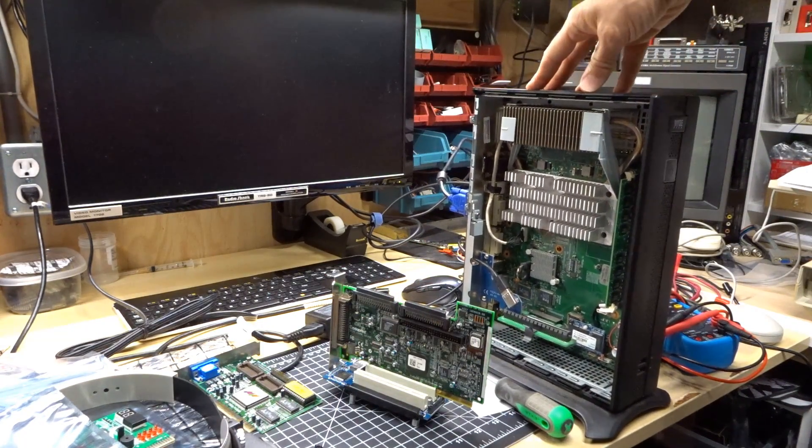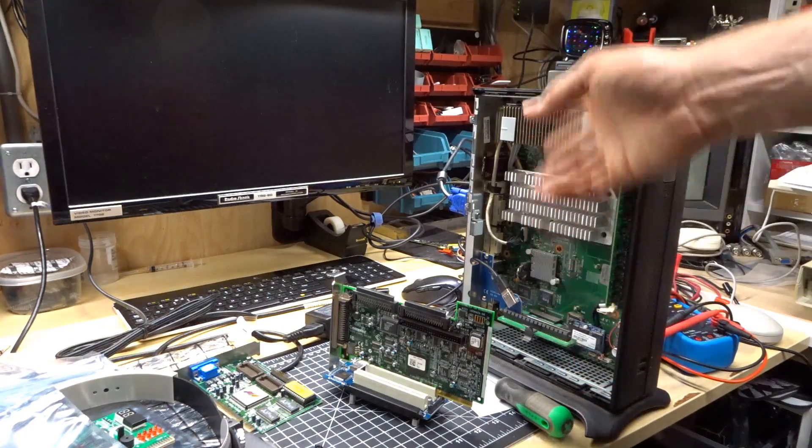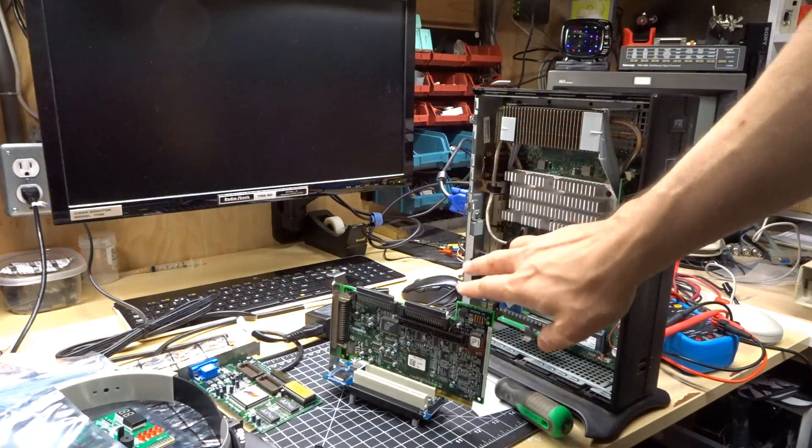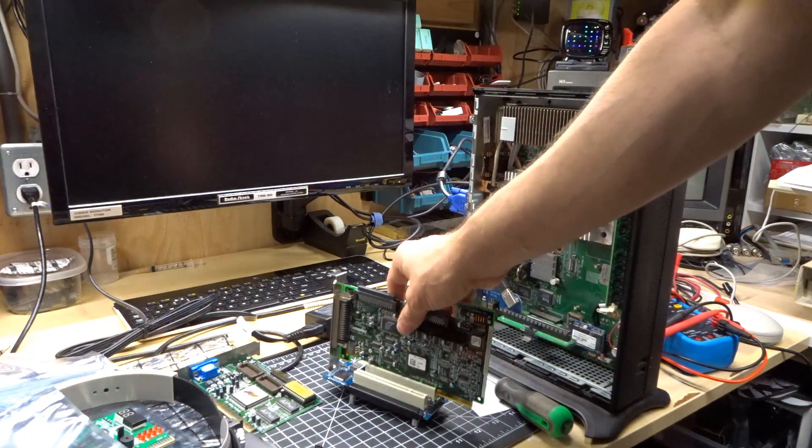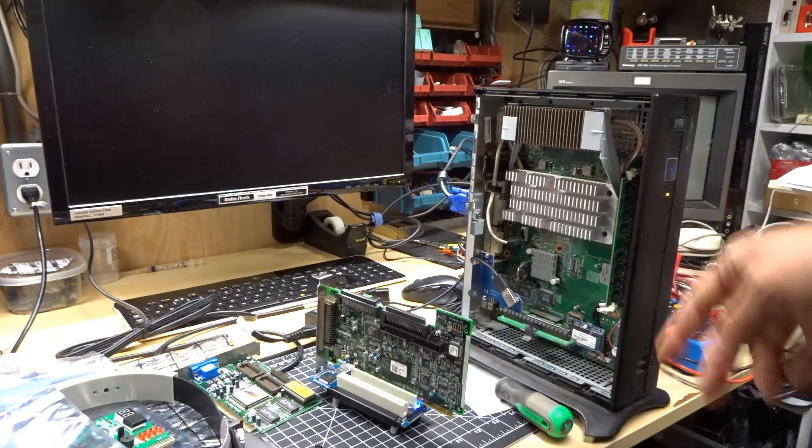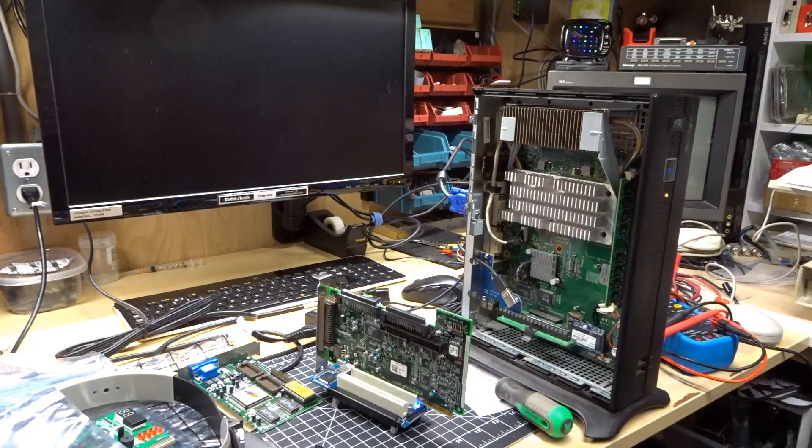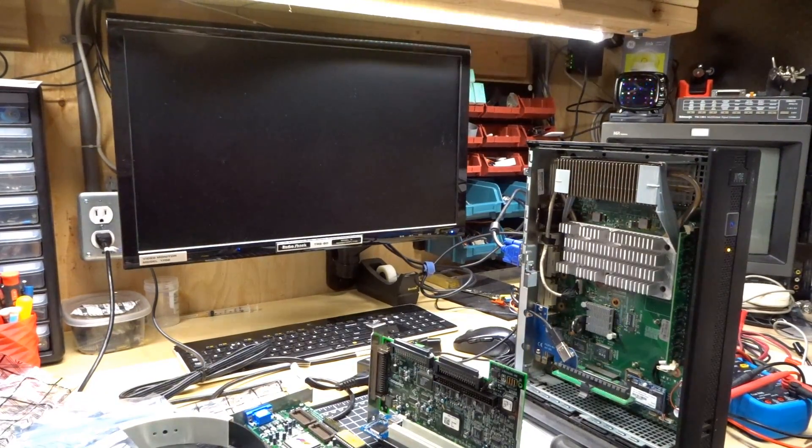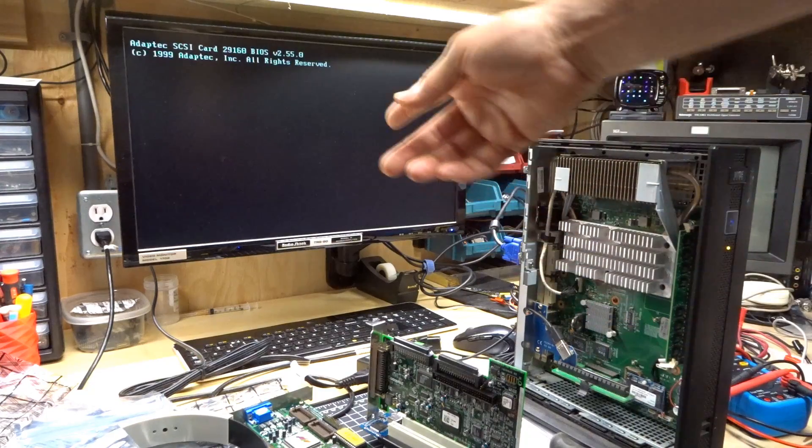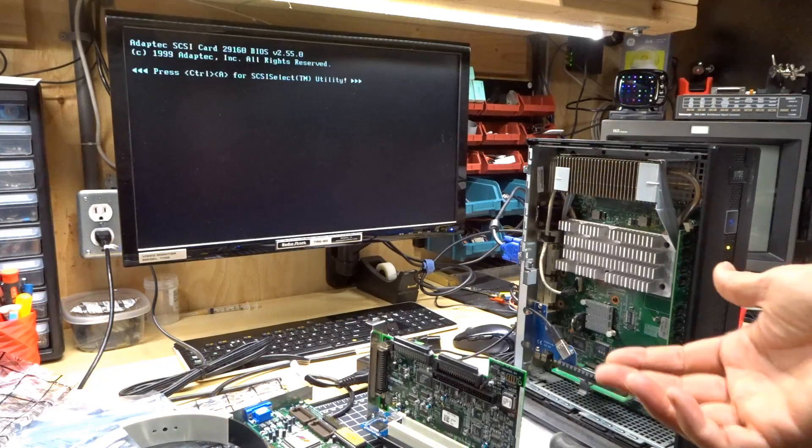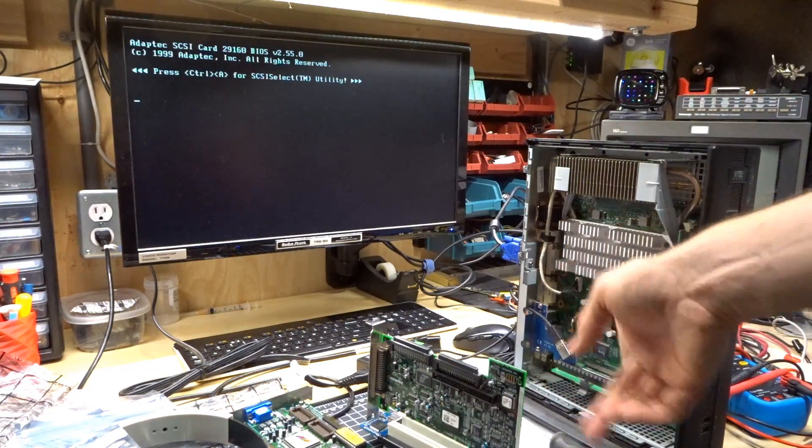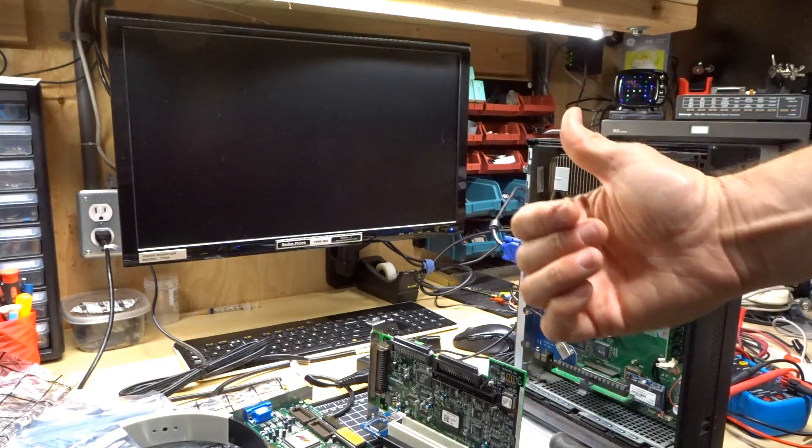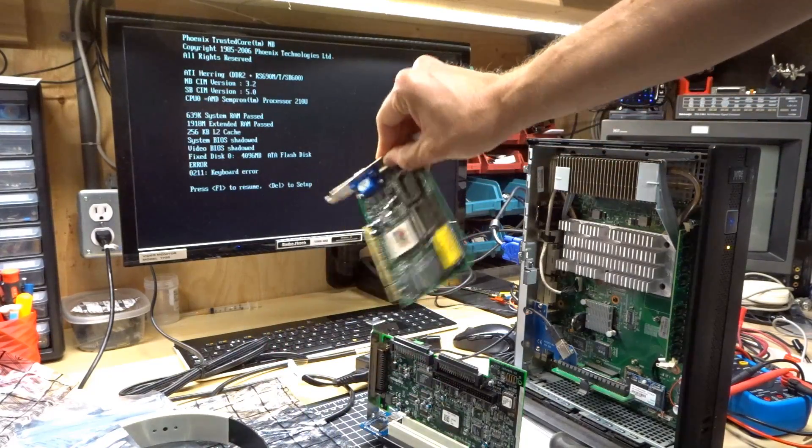But right here on the bench I have a Wyse thin client. This thing is old, it's a Geode processor, it's low power, it's got no fan in it. Anyways it has one PCI Express slot in it on a little riser. So I have this thing plugged in with the SCSI card. Let's turn this thing on, power light comes on. We should see the Wyse logo pop up on here. There it is. It came and went really quick, and check it out, Adaptec SCSI BIOS. So this card does absolutely work, it just doesn't work on that machine up there.